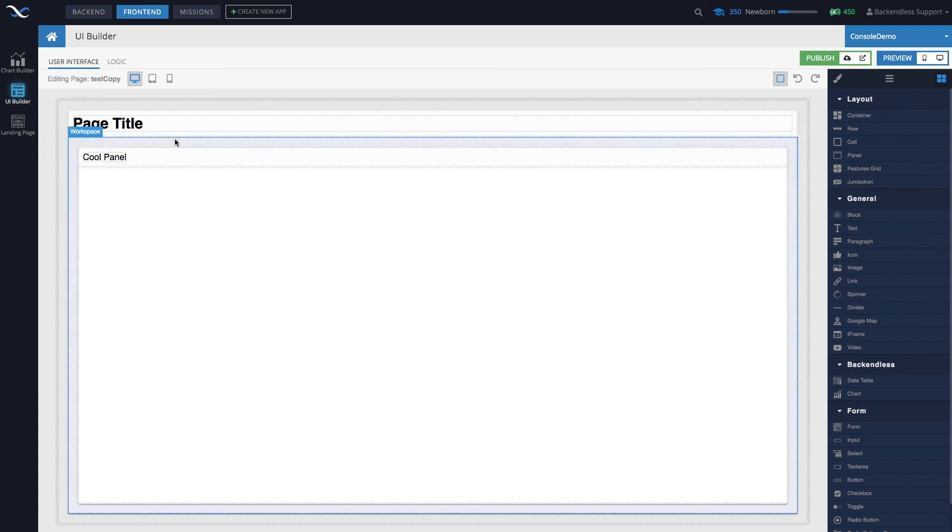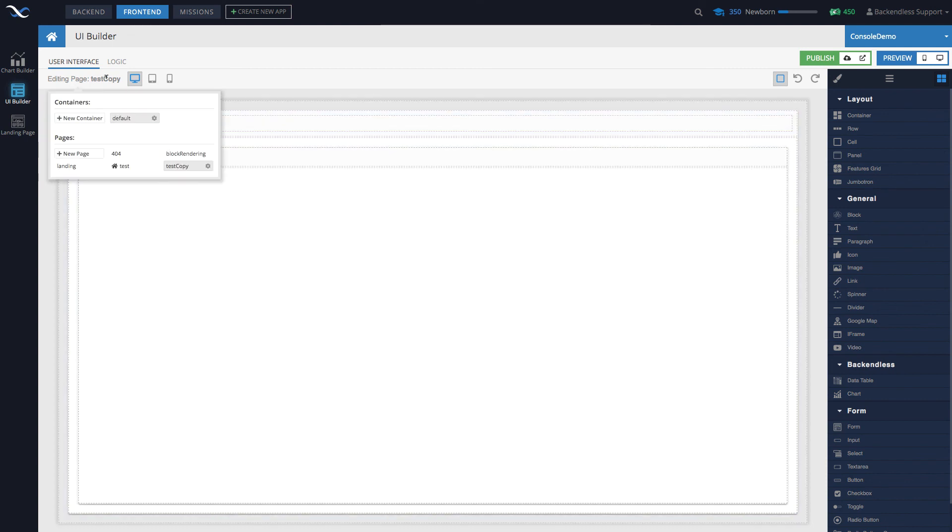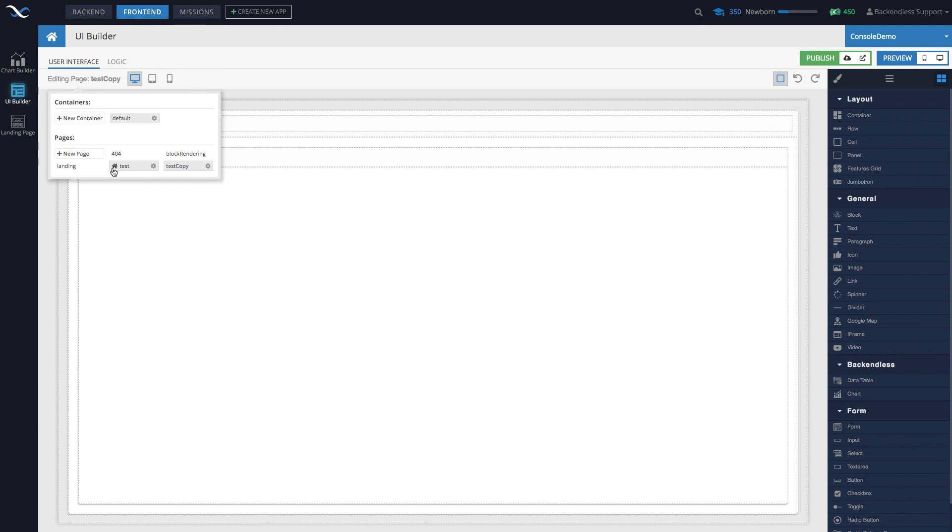The main page is the one that's loaded by default when the application is visited. Whichever page has the designation as the main page, you'll see this little icon that looks like a house.